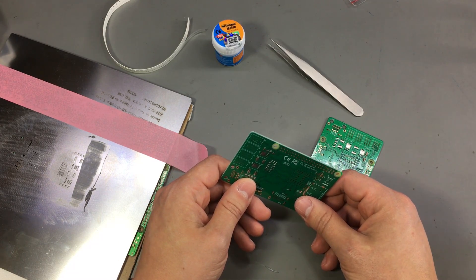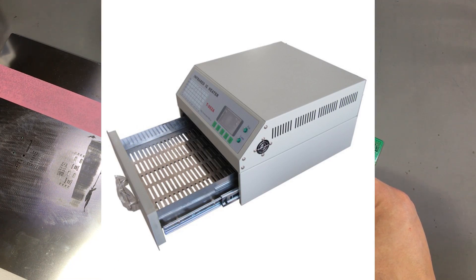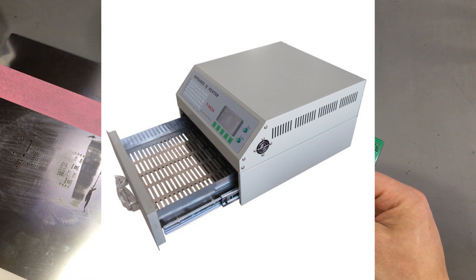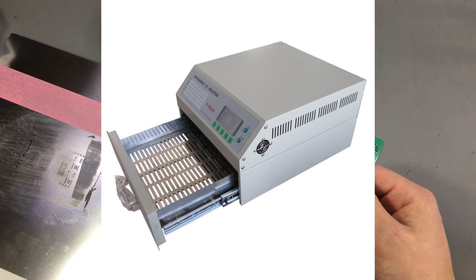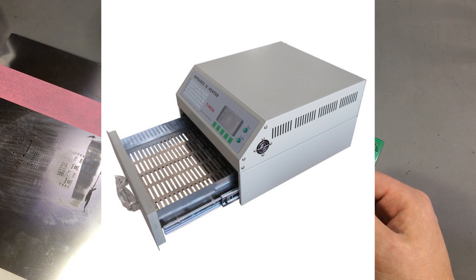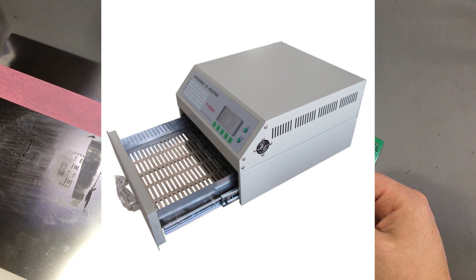You can also buy ready-made reflow ovens from China. Those are decent from the reviews I've seen, and there is even an alternative firmware for them that you can load. So if you're not on a tight budget you can also buy one of those.